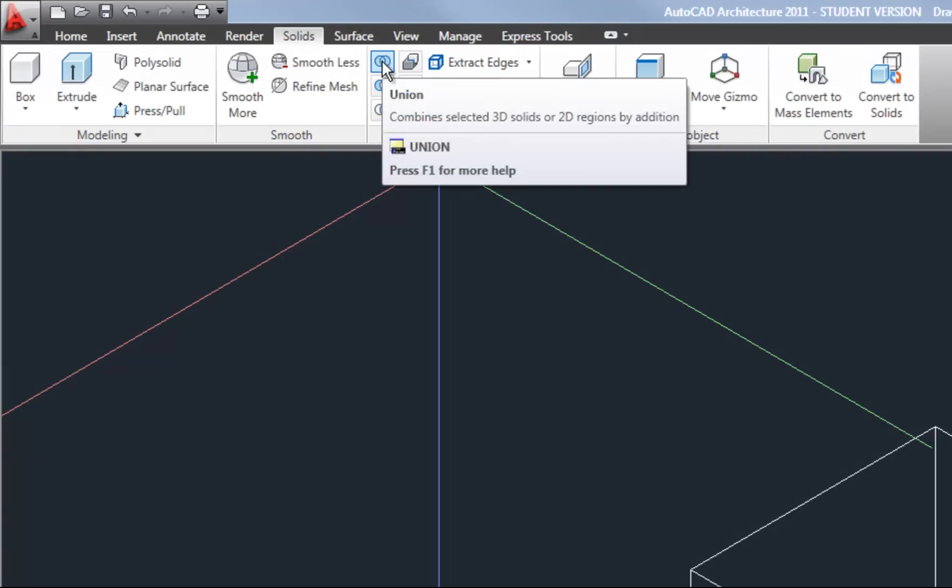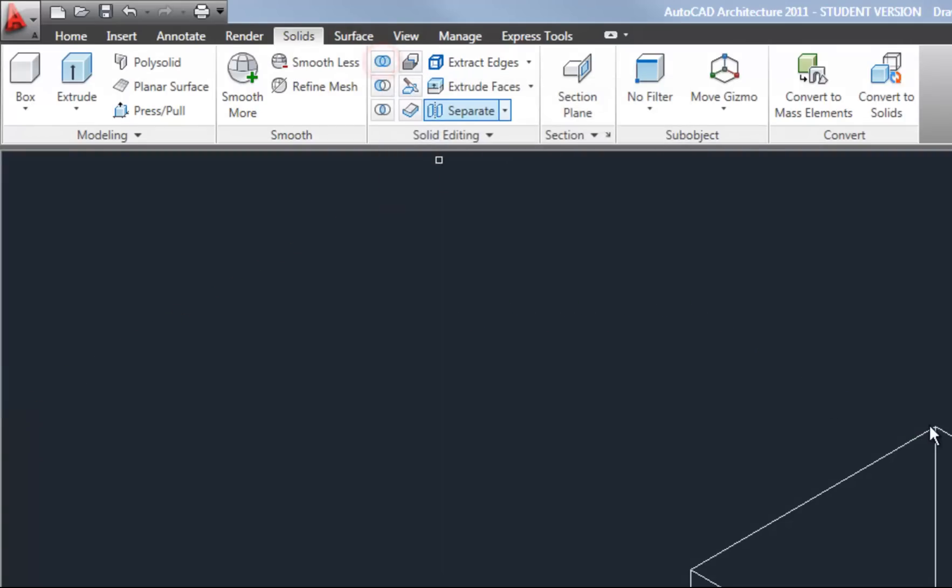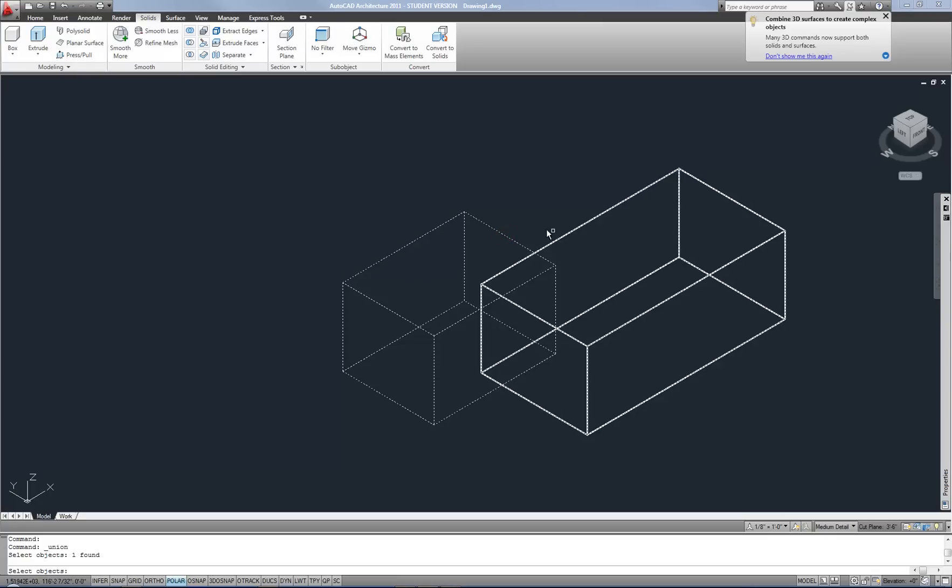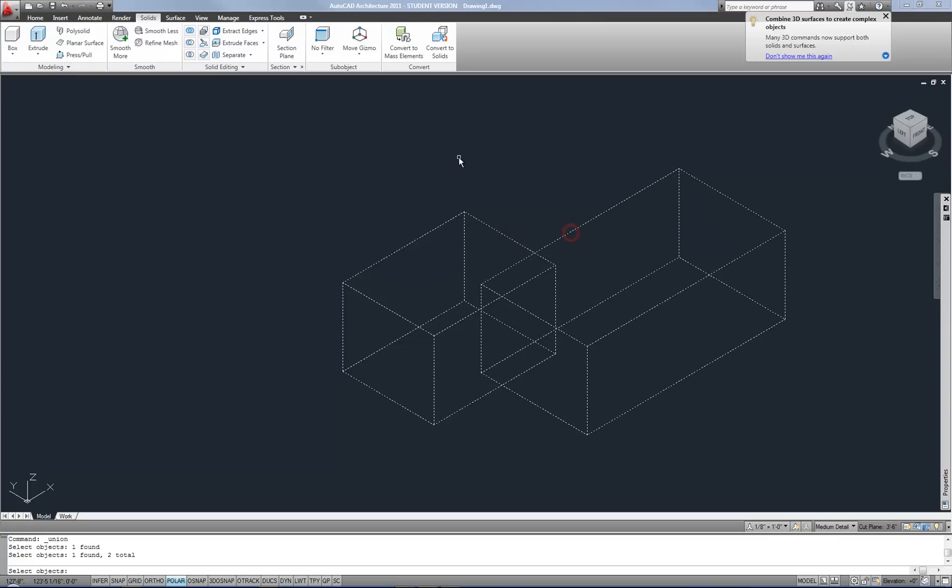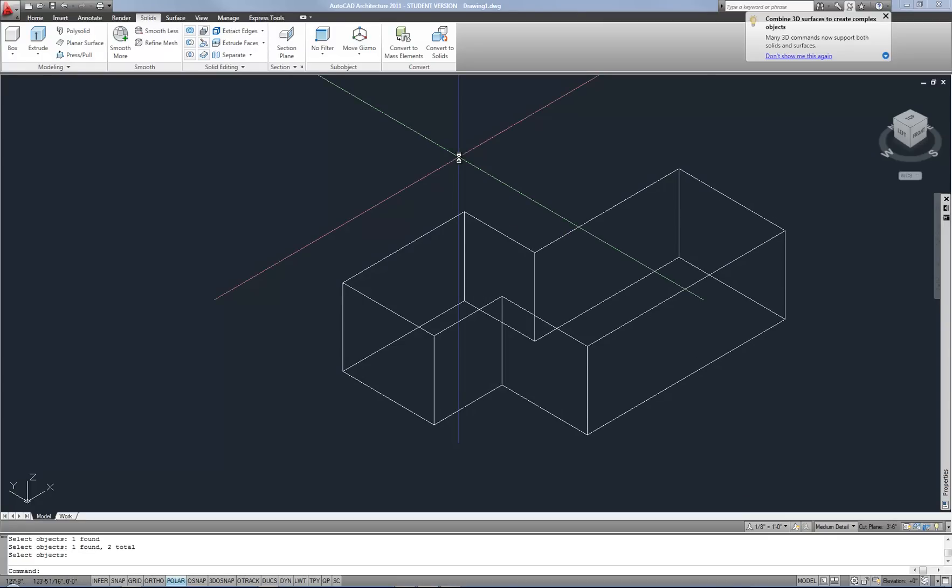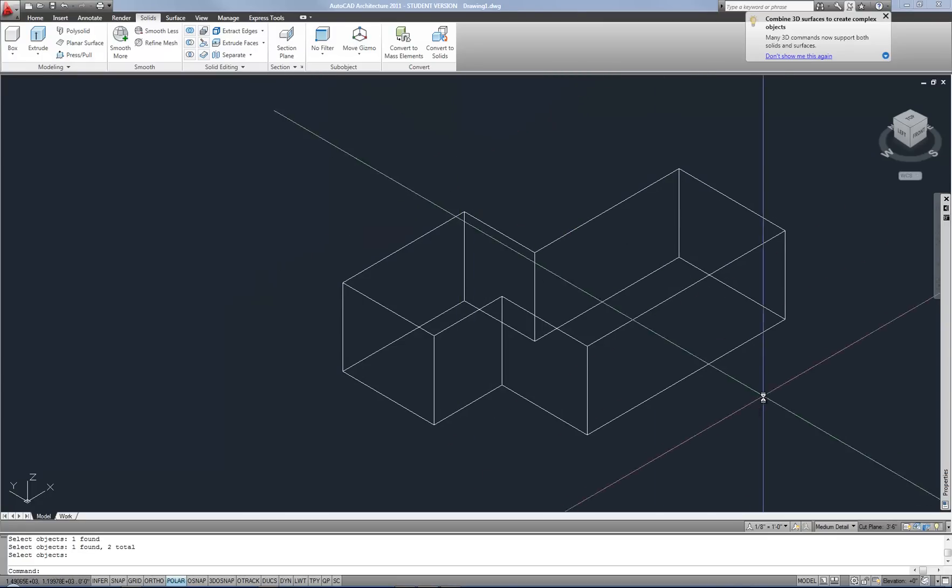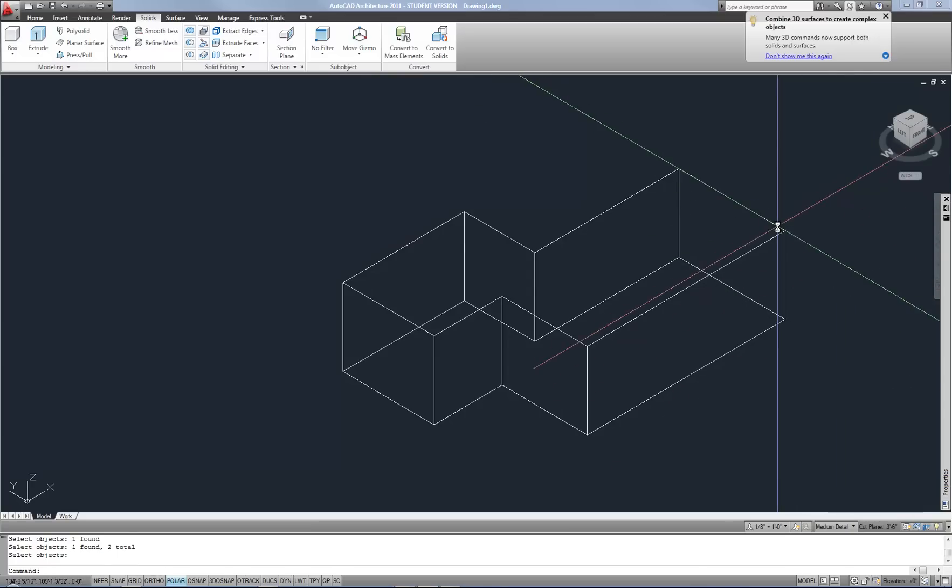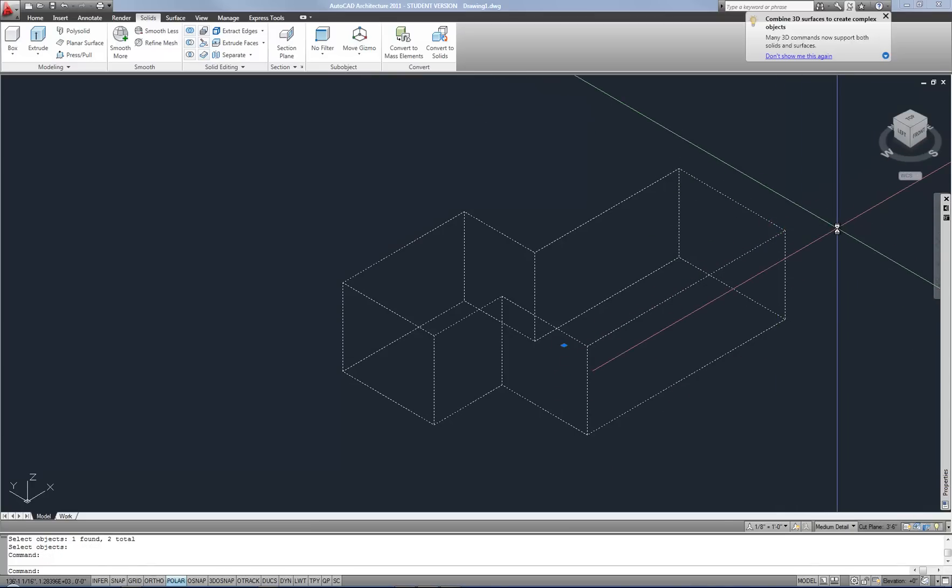So the union allows you to merge two solids together. And I just started the command and I select whatever solids I want and then hit space or enter. You can see how the overlapping lines have gone away so that this is now one object. Now what you have to be careful with in using these commands is don't use union unless you're really sure that you need to union something. It's not always necessary to merge the two objects into one.